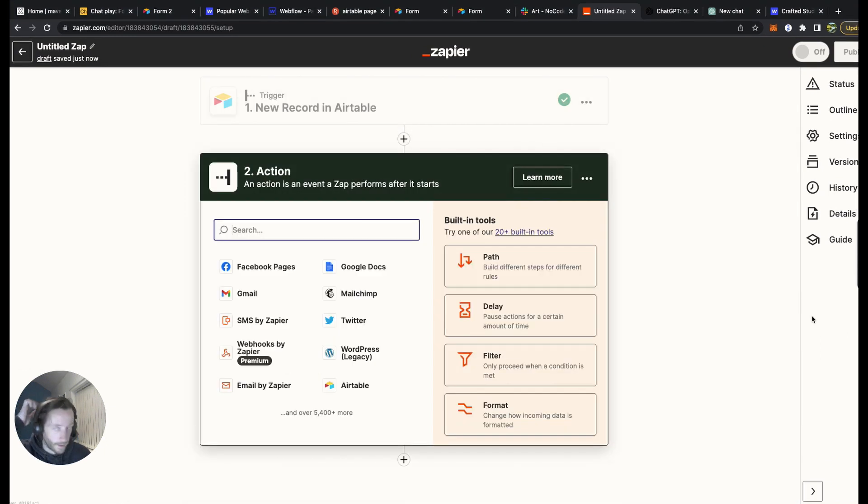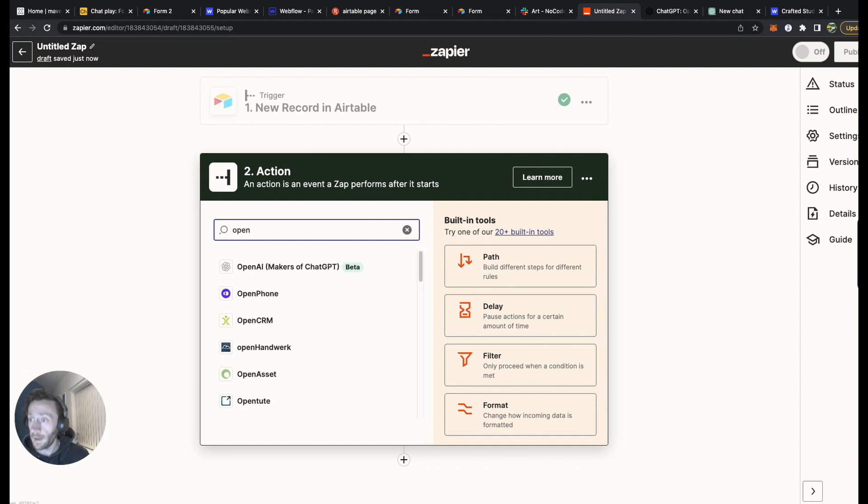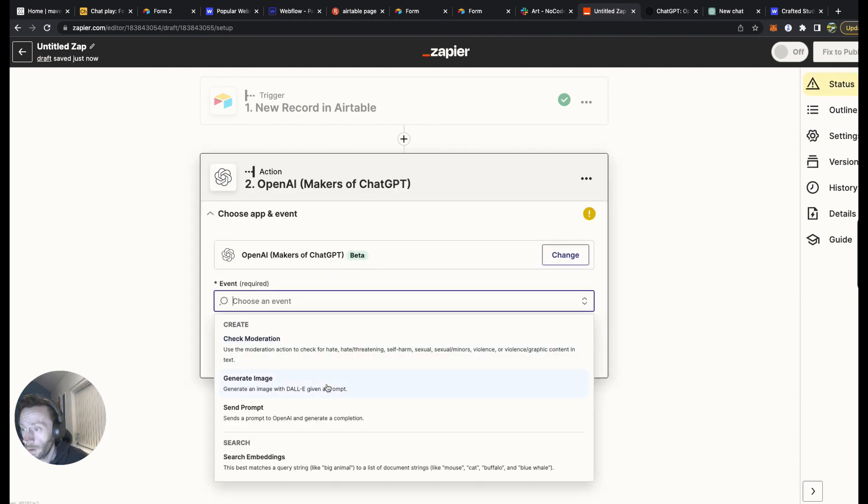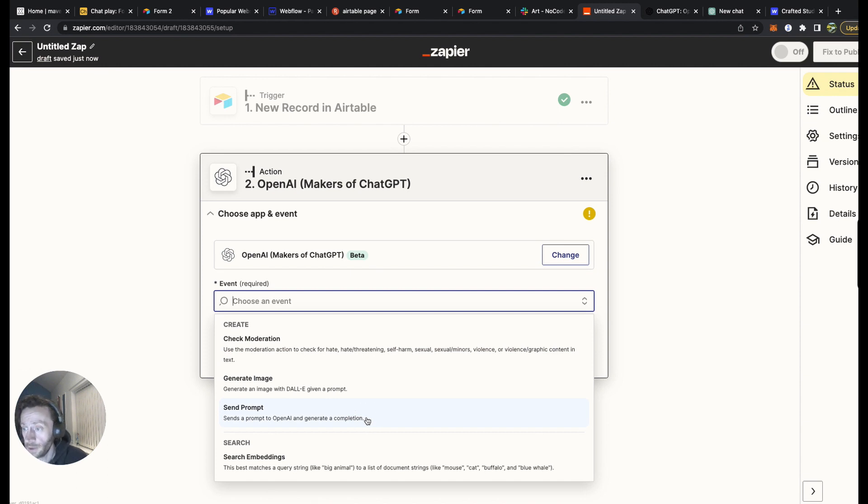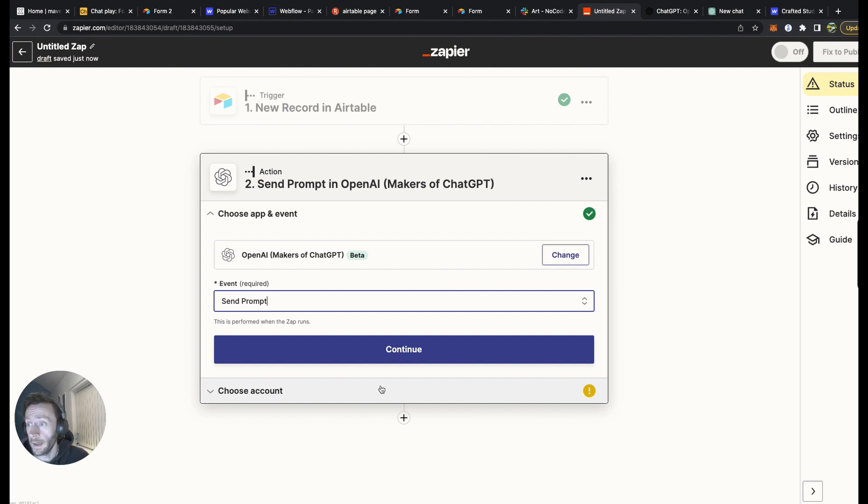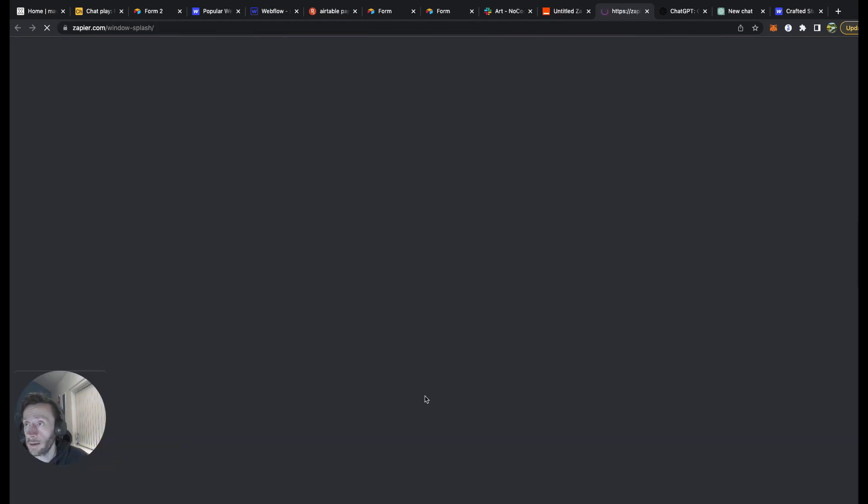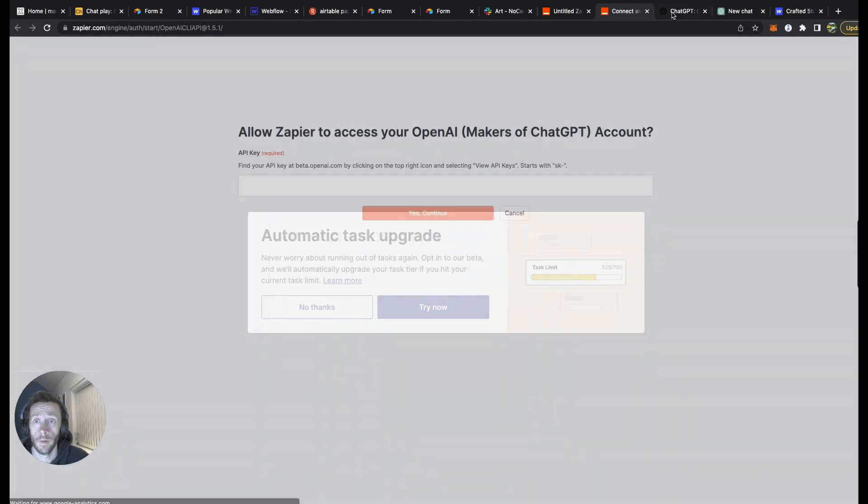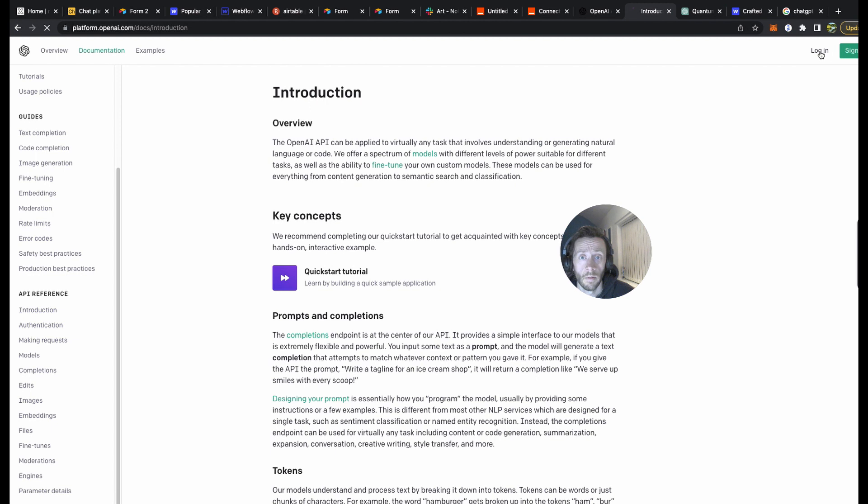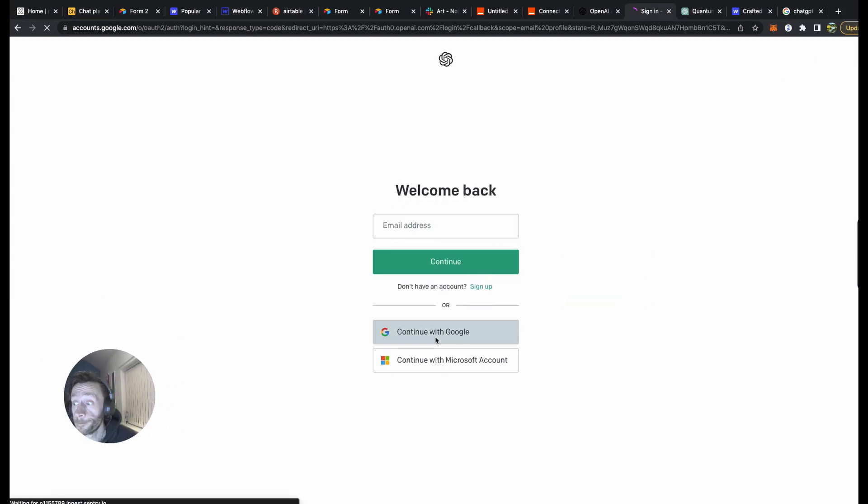Now you can add all these on yourself. Set up the trigger. So the trigger will be, the base will be 'Chat GPT Play', that's what I called it. The table will be for the users, because that's what it's written there. It will be in the grid view section. Test the trigger.